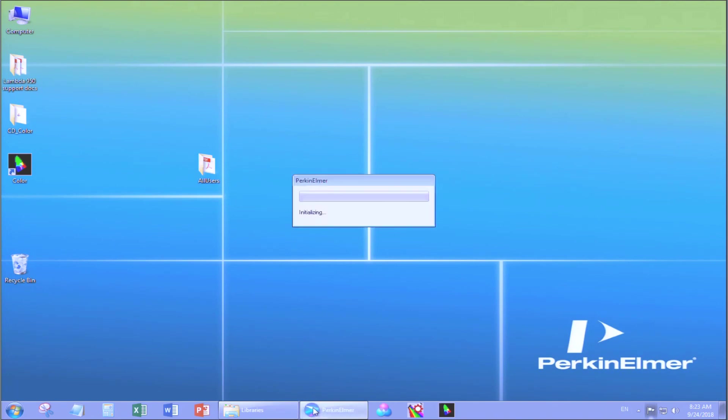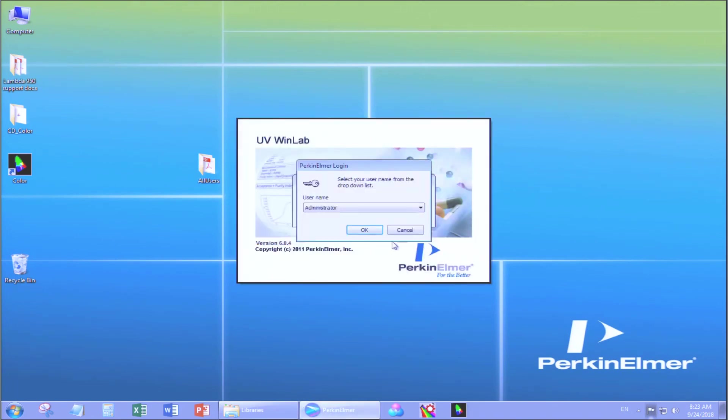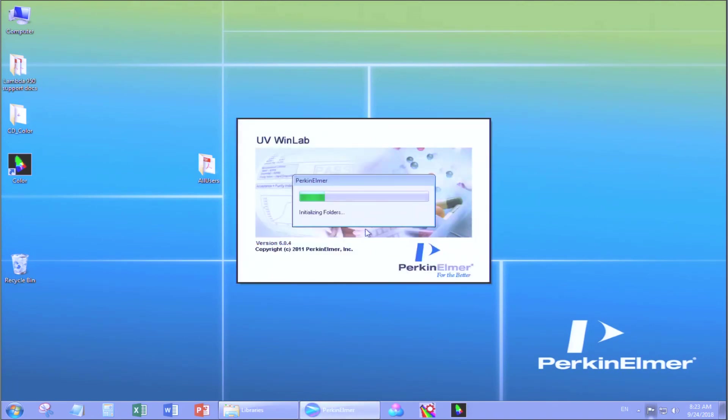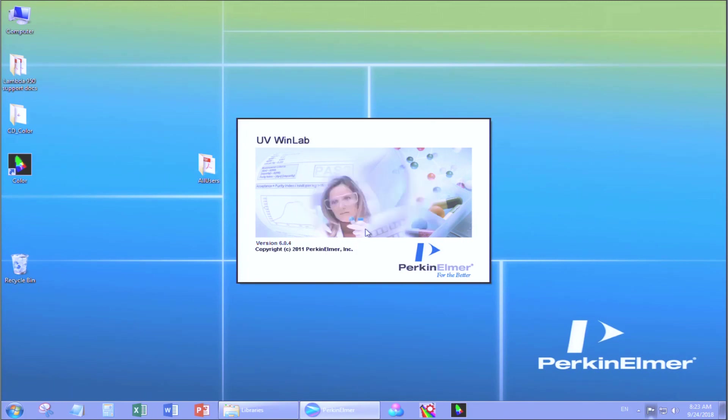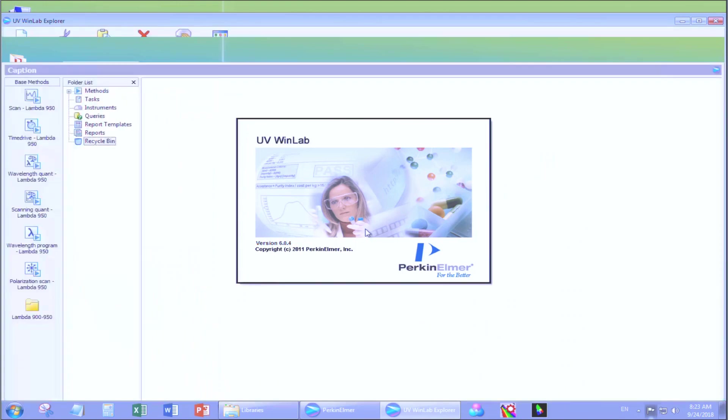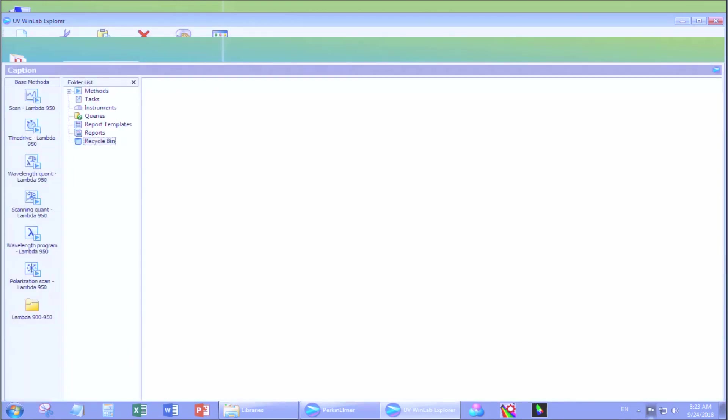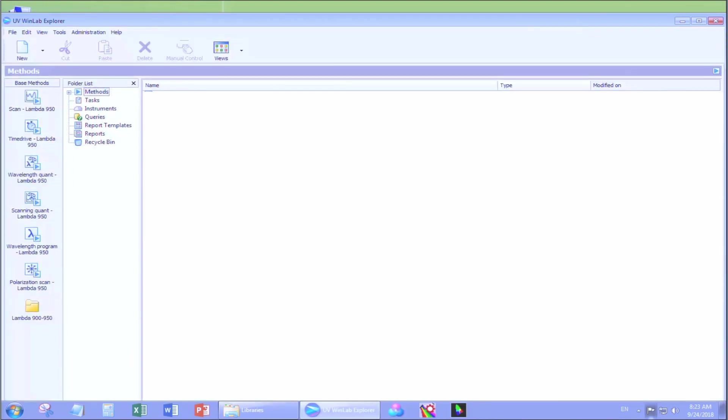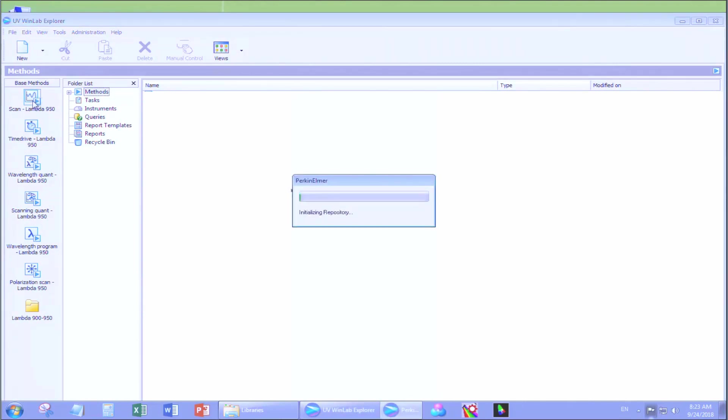Click UV WinLab, click OK to log in as administrator. Once the software is initialized, choose a base method on the left. For absorbance, transmission and reflection, choose Scan Lambda 950. Click it and wait 5 minutes for it to initialize.